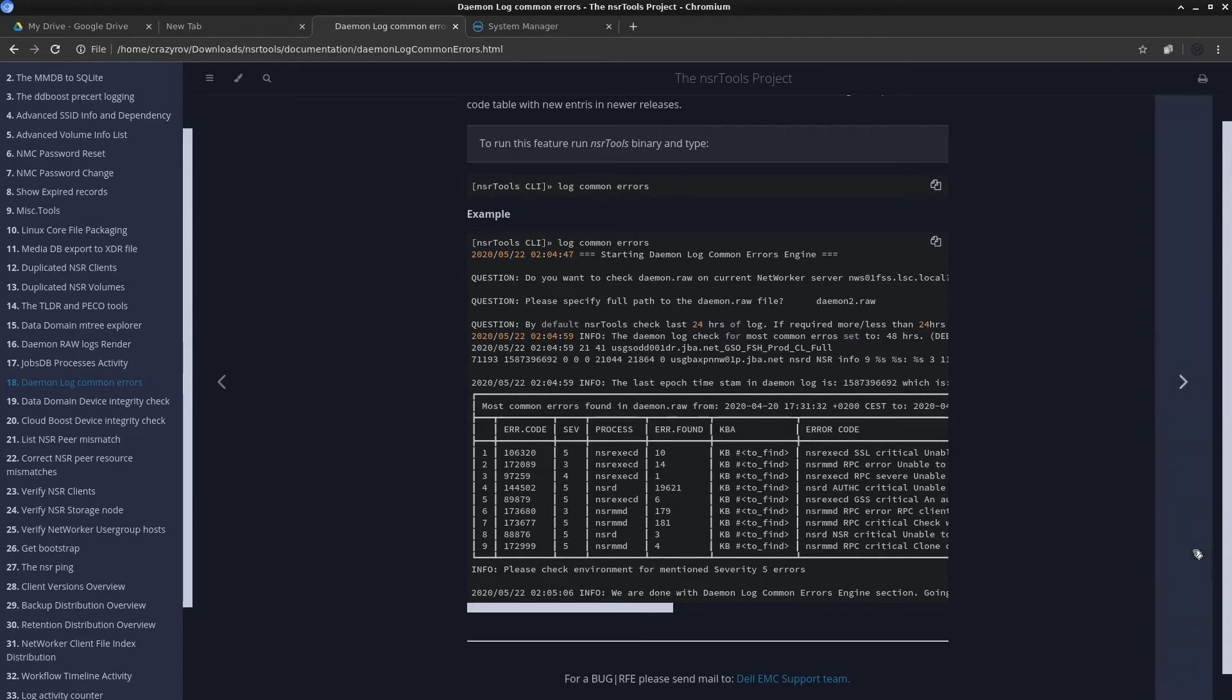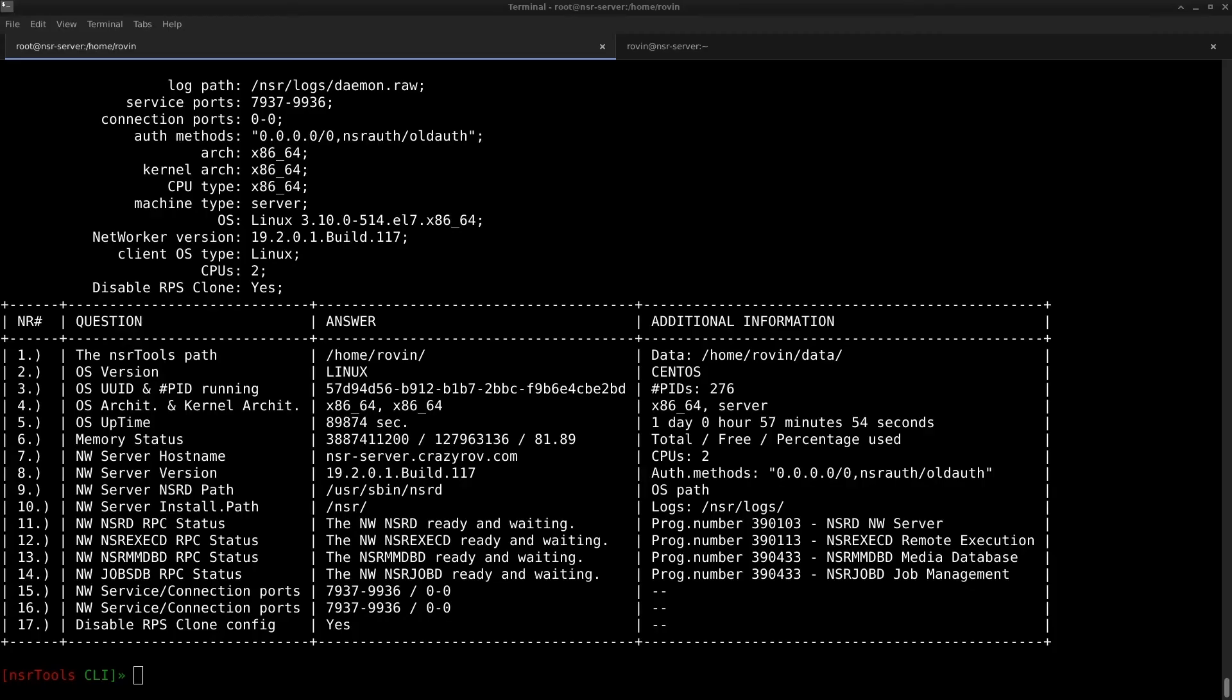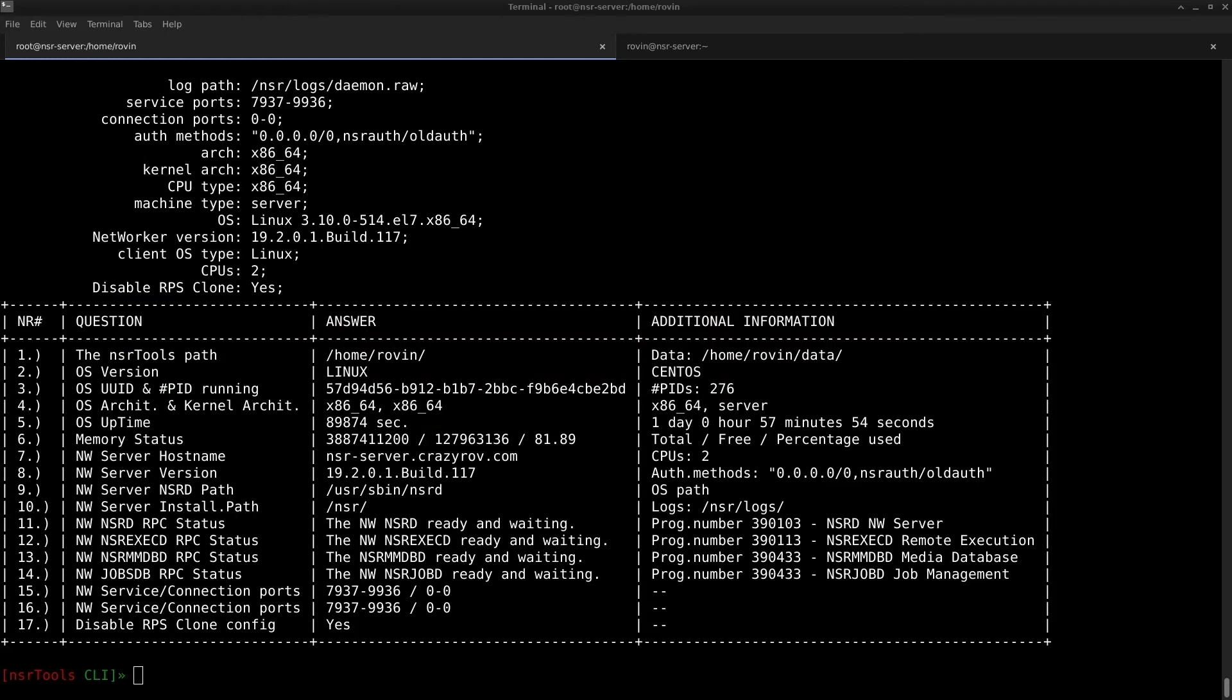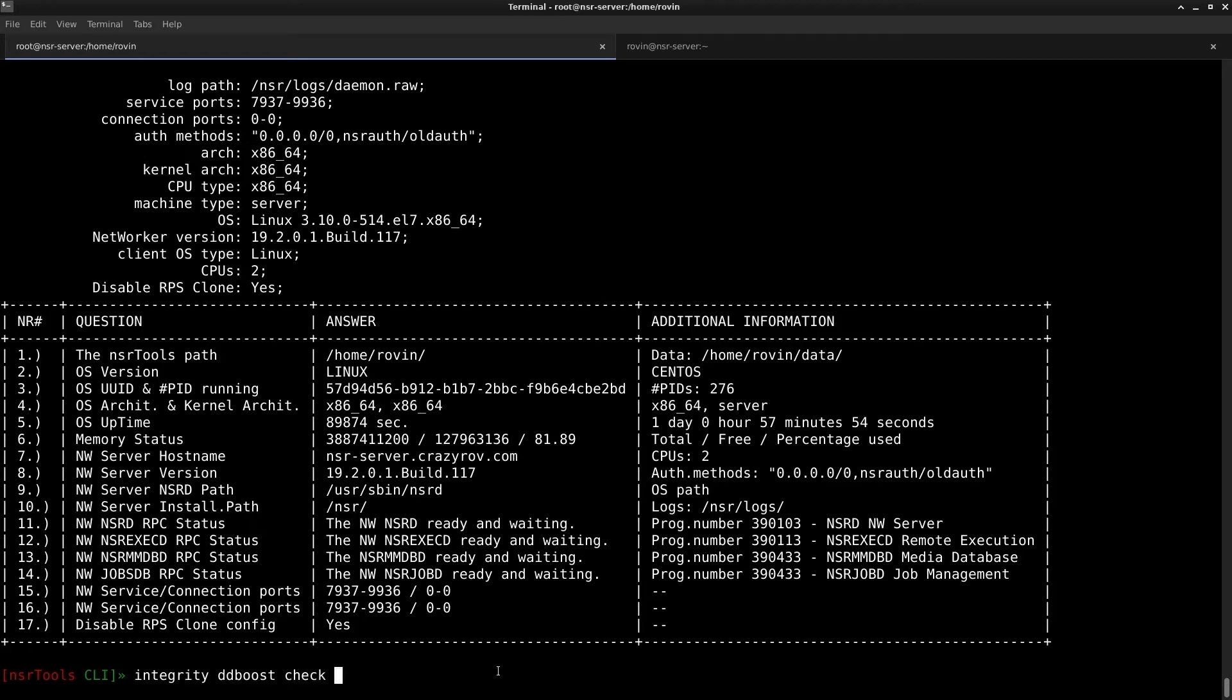The very next very cool feature is the data domain device integrity check. This particular feature is used to check the integrity of your data domain device by checking the particular DD device or volume which is ultimately a folder on your data domain. It is going to check the metadata with the media database metadata content. This is done in the backend by running a scanner command and to use this feature we are going to run the command integrity boost check on the NSR prompt.